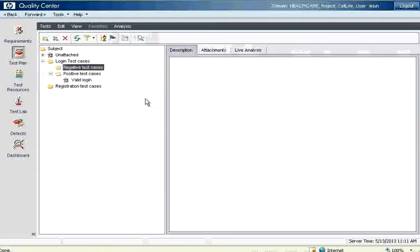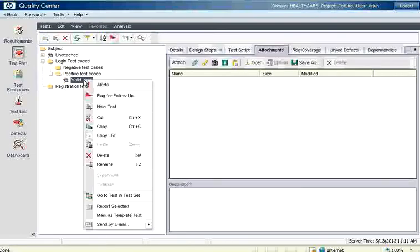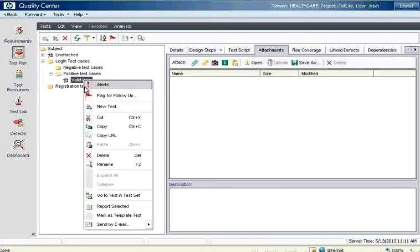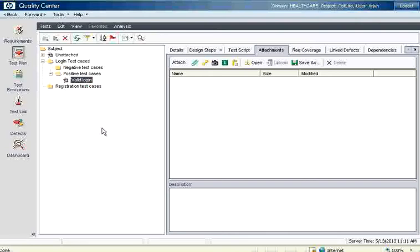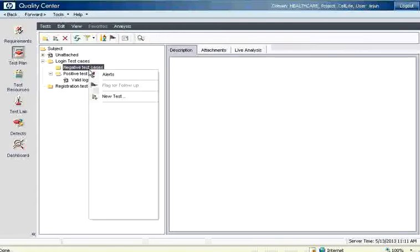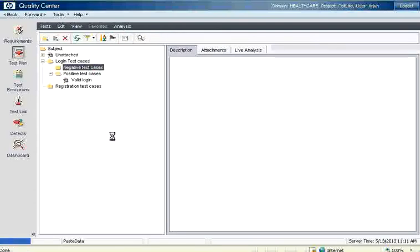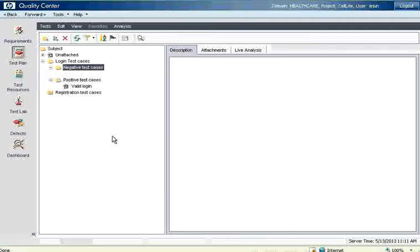Now under the negative test case I want to have the same thing to be copied over here. So what I should do, I can go here, I say right click. Now I say copy. Now I go here, select it, right click, paste. So you don't have to retype the whole stuff.